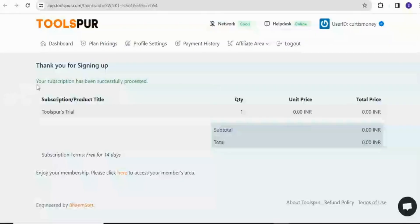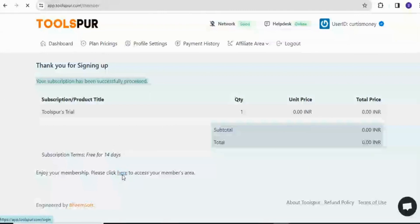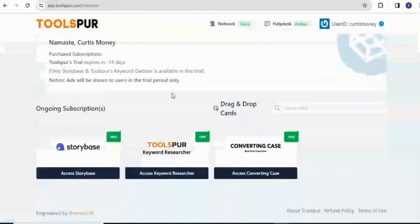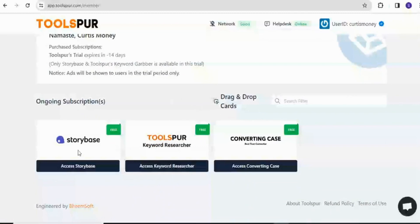I'll open it in another tab. I have my subscription processed right here. It says this one is 14-day. So I'll click here to access my members area and then I'll be able to see the tools that are waiting for me. So I have three tools right here. I have Storybase, Converting Case, but the one I'm specific about is Toolspur.